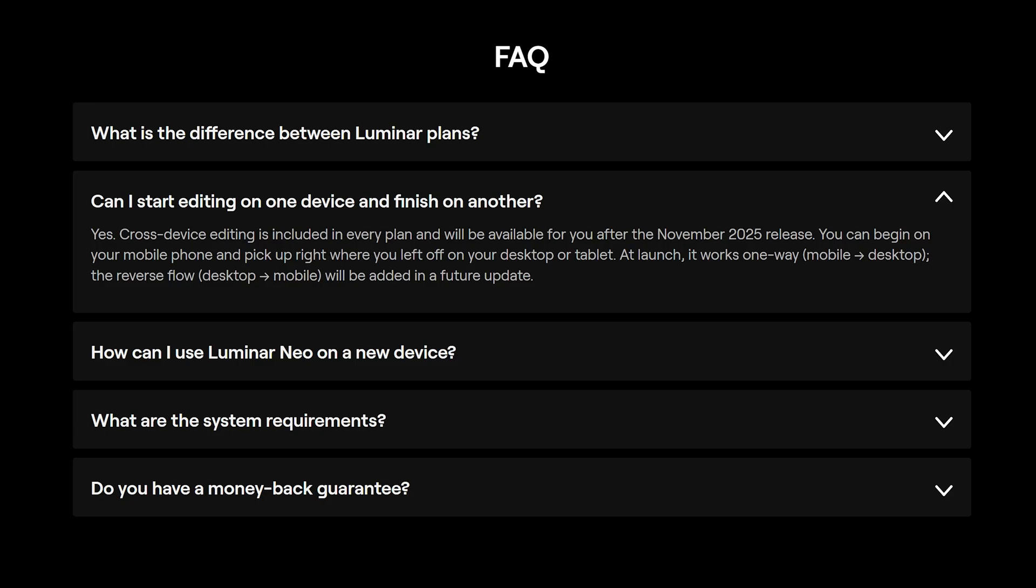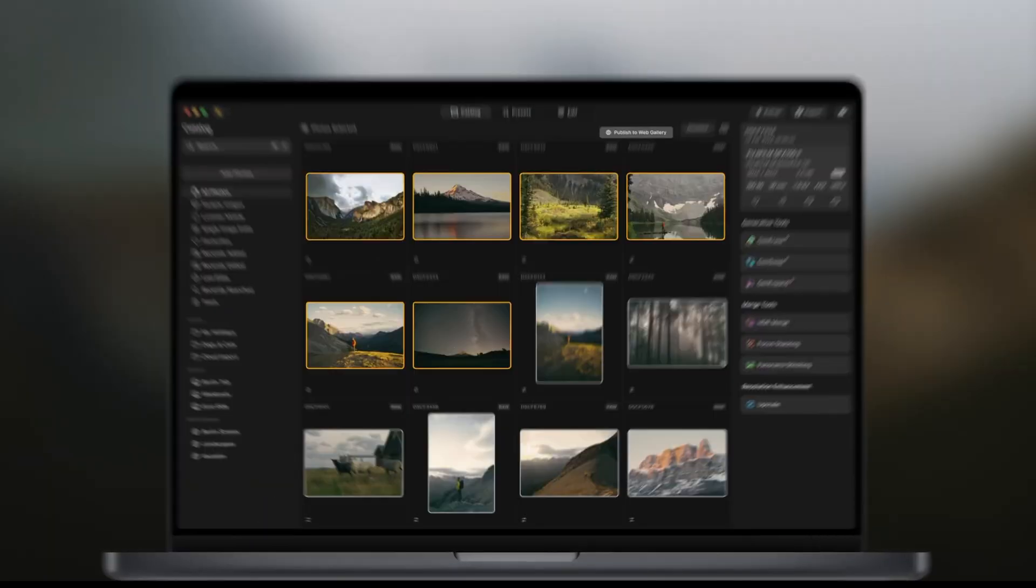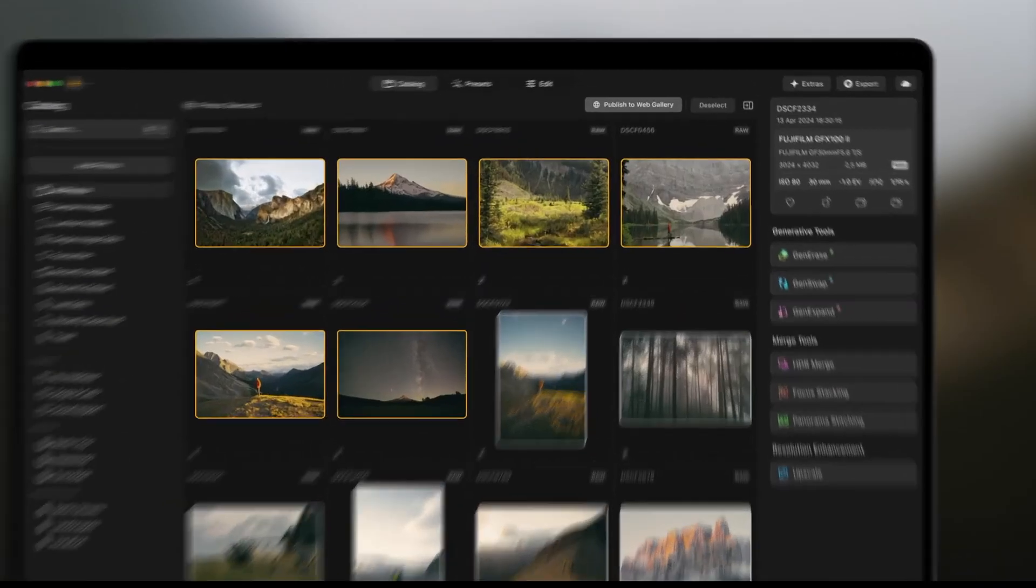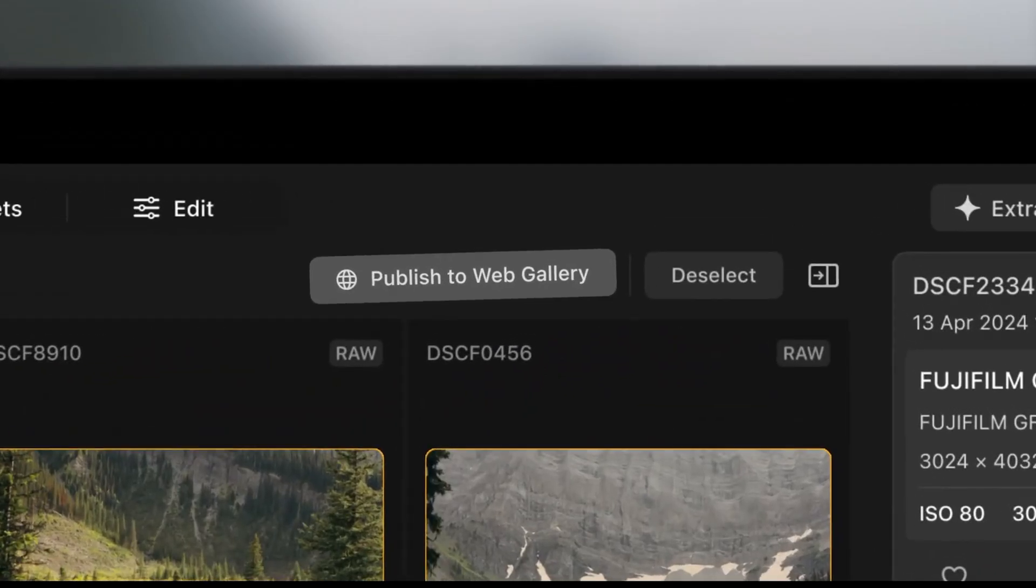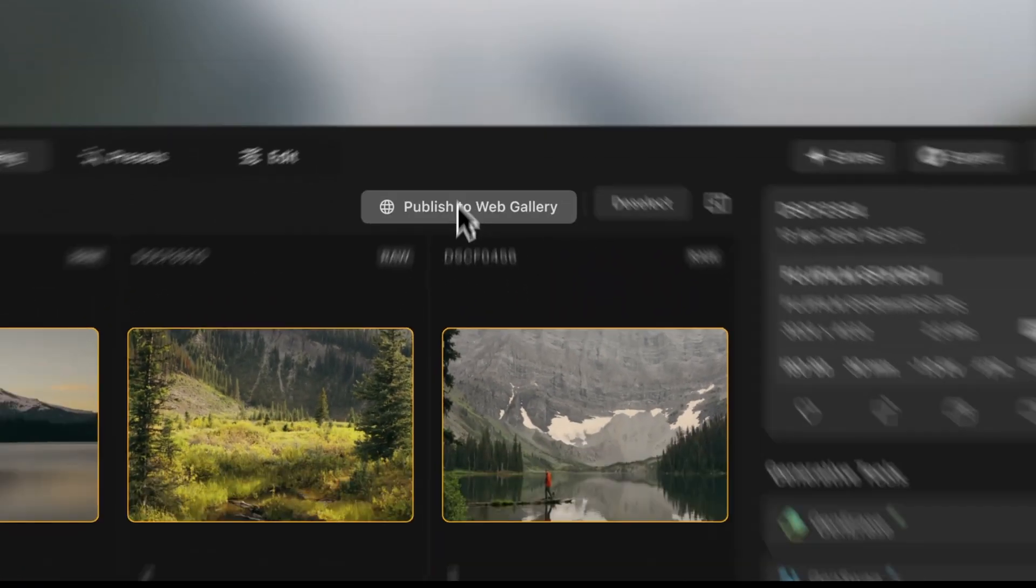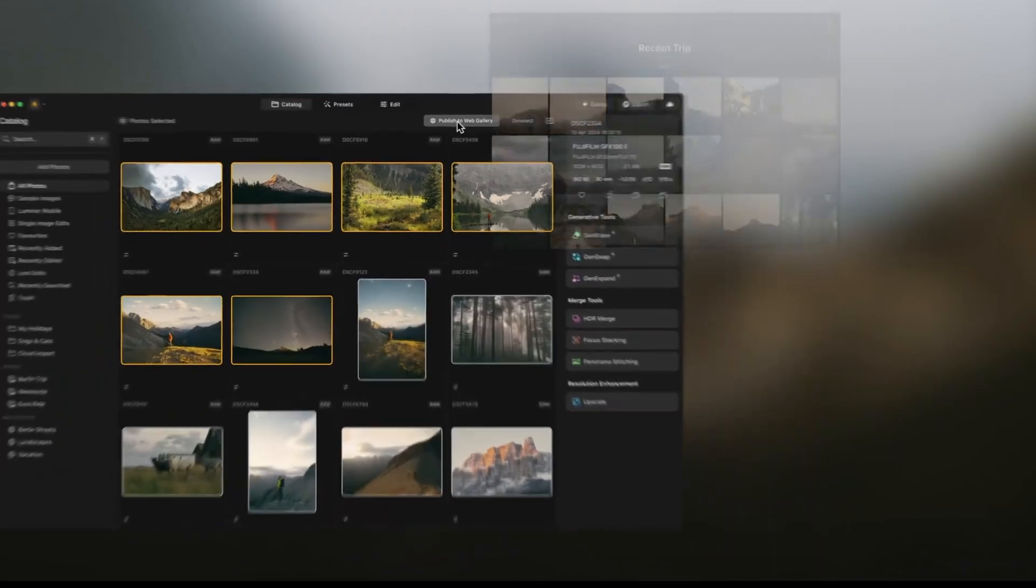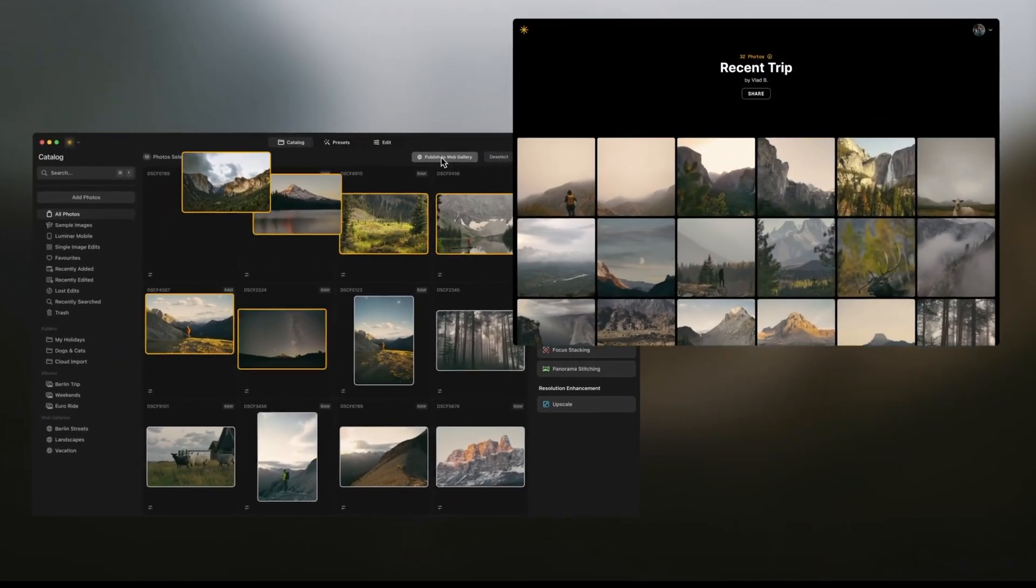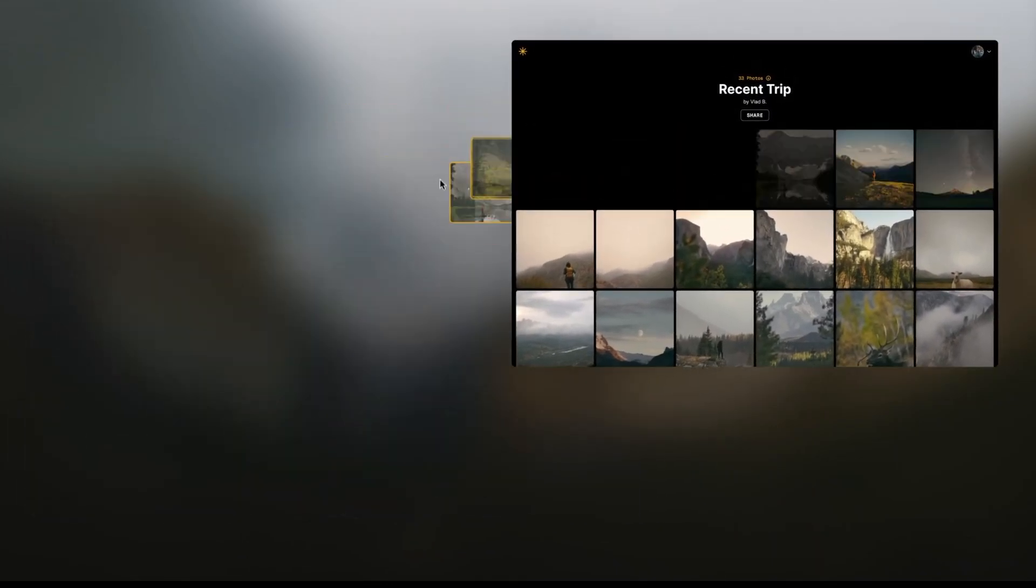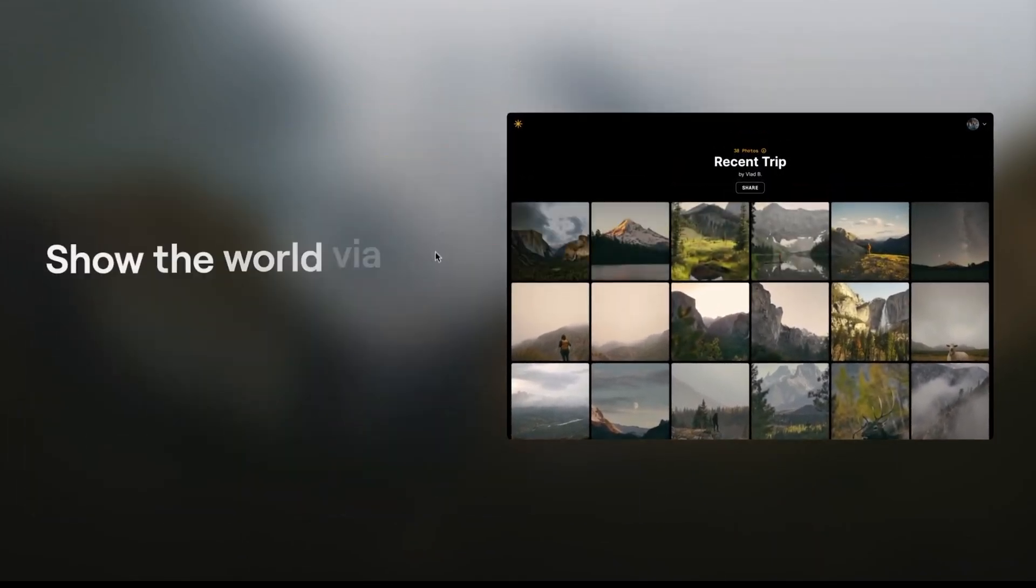However, according to the Luminar website, the reverse workflow from computer to smartphone will be added in the future. The ecosystem will also include web galleries, allowing users to easily share edited images with their friends or clients, or publish them online.